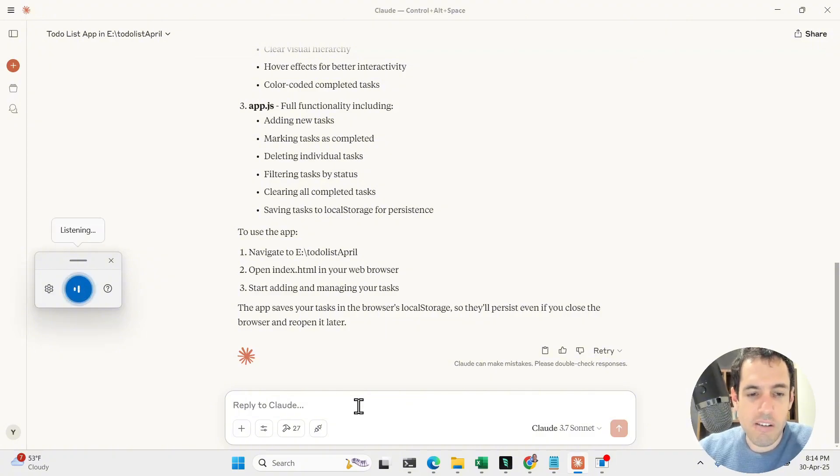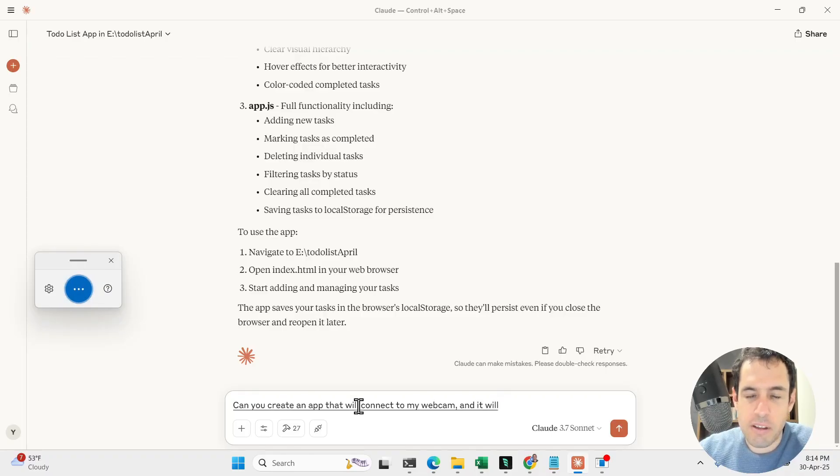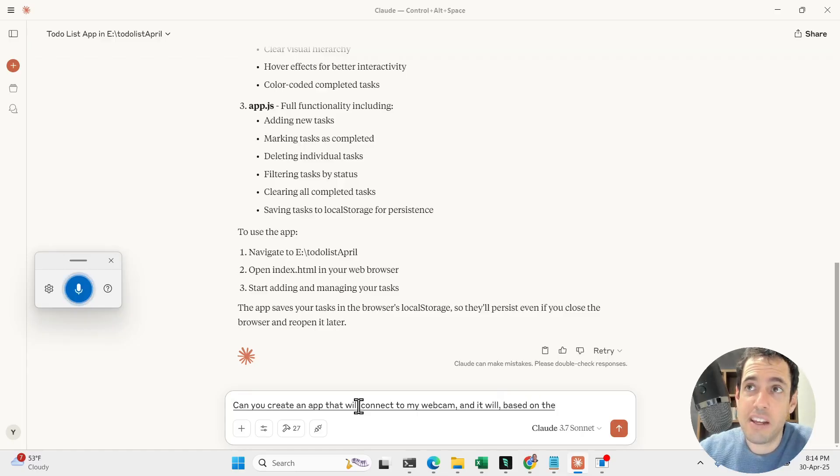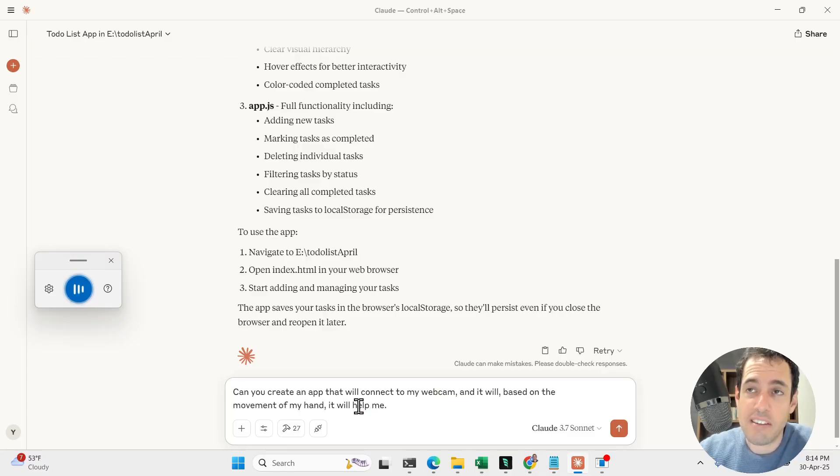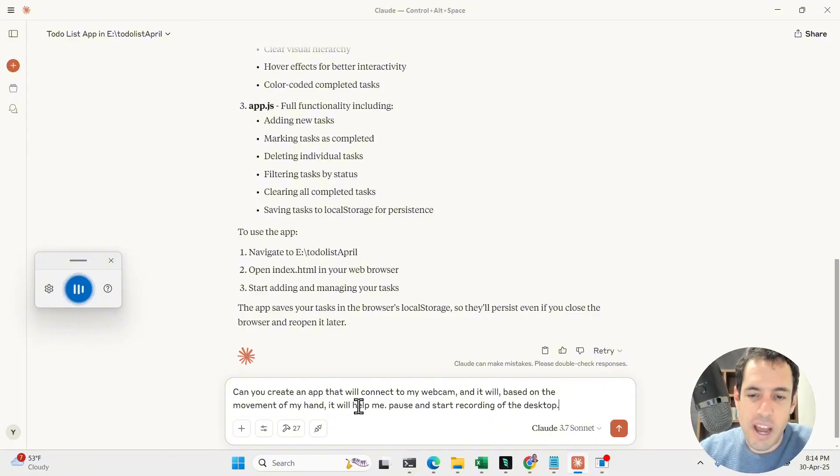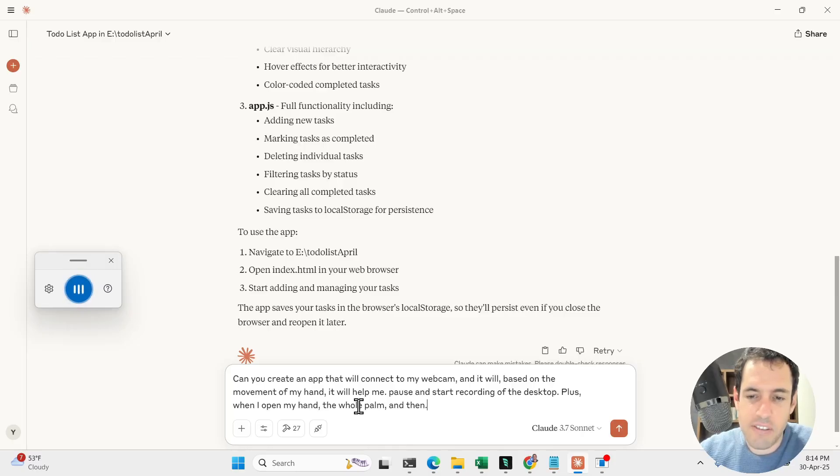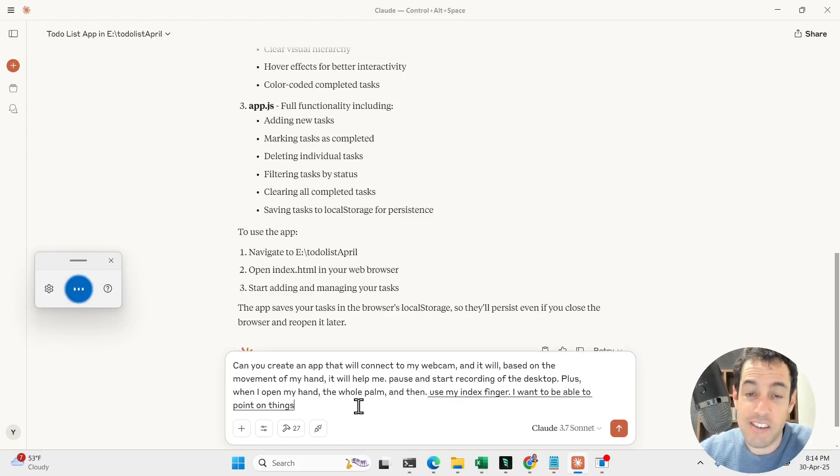So let's try different things. For example, can you create an app that will connect to my webcam and it will, based on the movement of my hand, it will help me pause and start recording of the desktop? Plus, when I open my hand, the whole palm, and then use my index finger, I want to be able to point on things on the screen based on my movement.